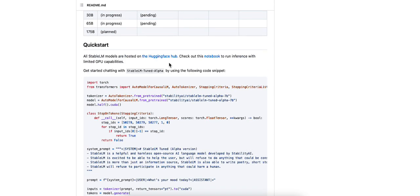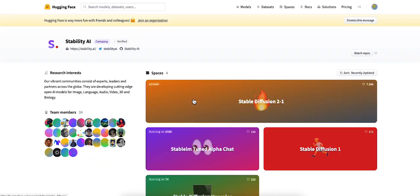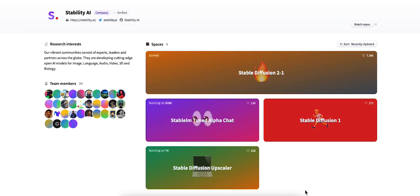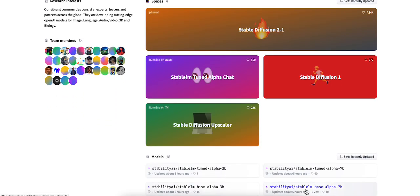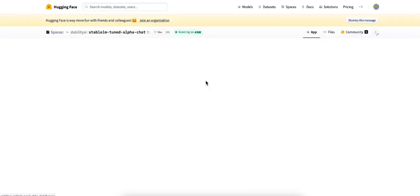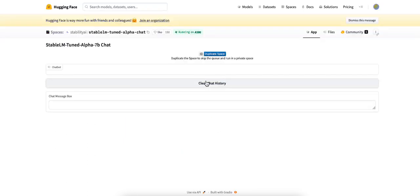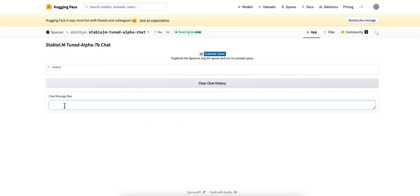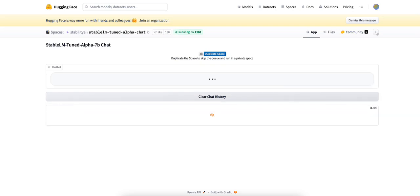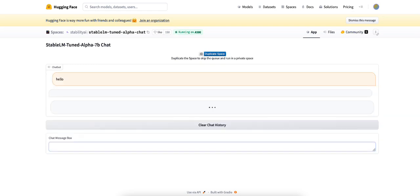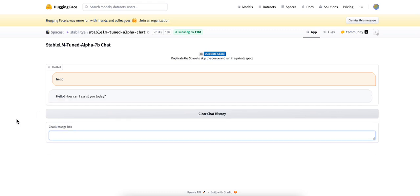There it is. We'll go down a step right here. Stable LM tuned alpha chat. Here we are. Okay, let's say hello. How are you different from chat GPT?